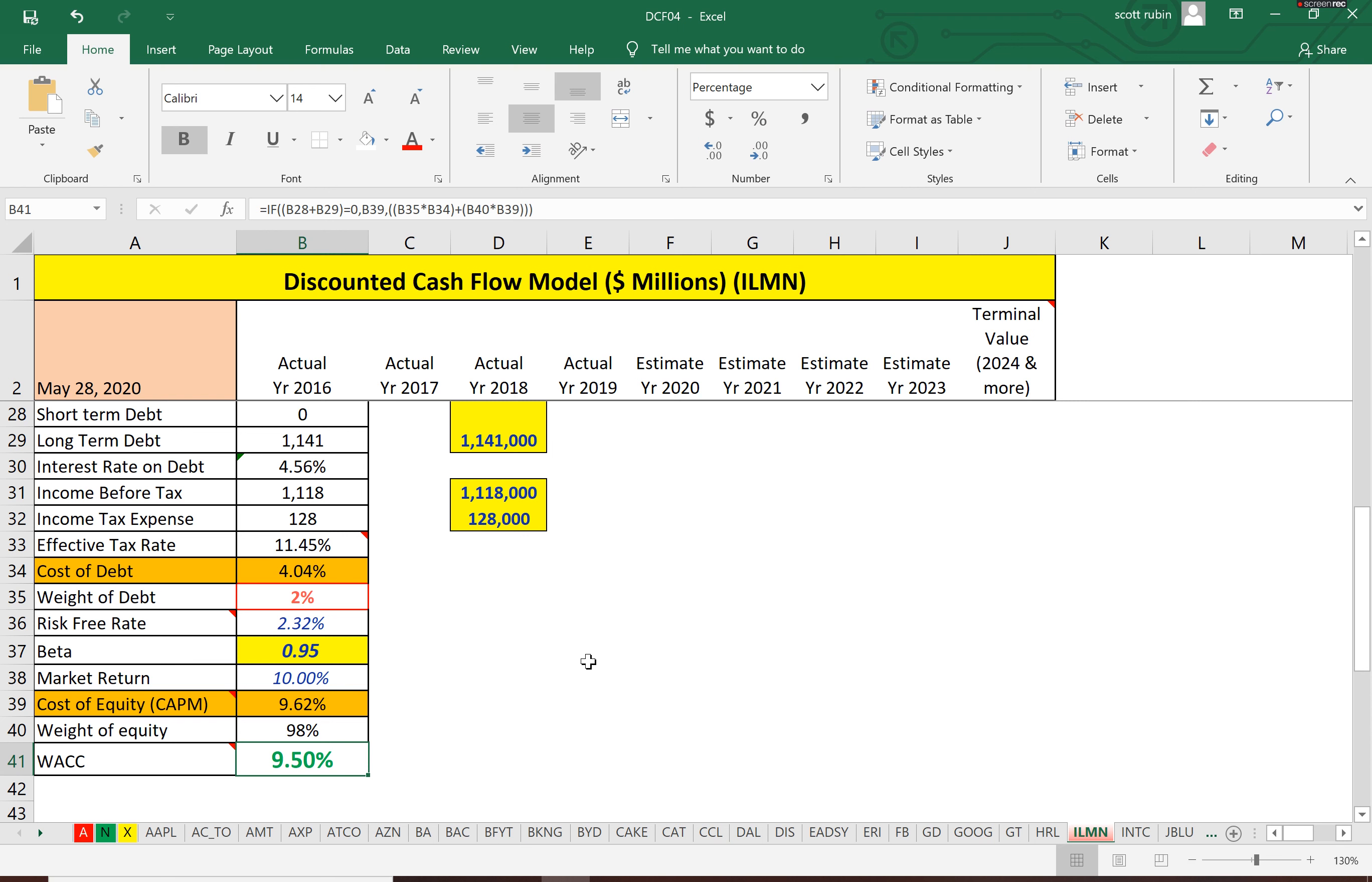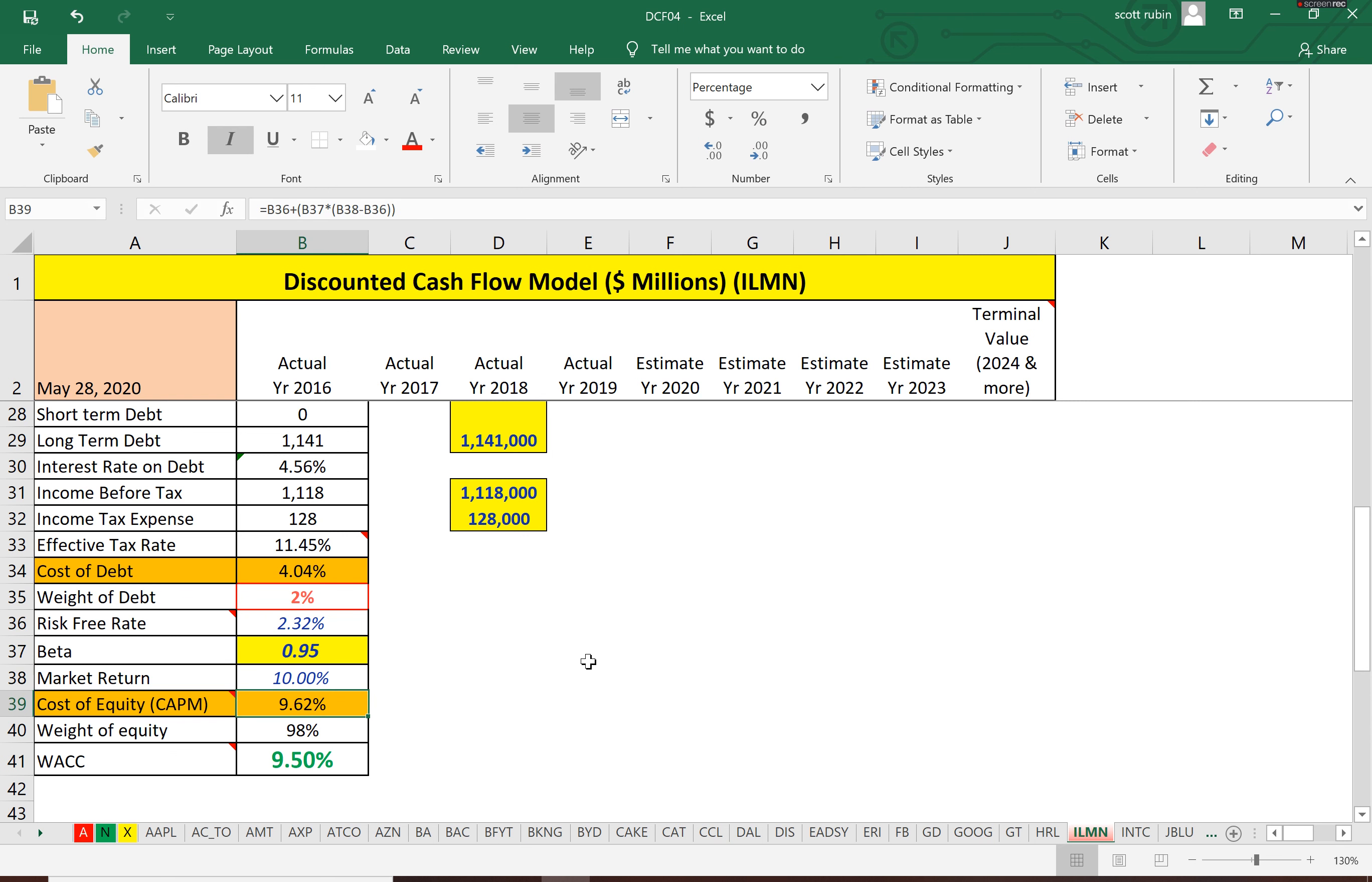The weighted average cost of capital is a blend of the cost of equity and the cost of debt—that's 9.5%. That means that's how much it costs Illumina to obtain financing.